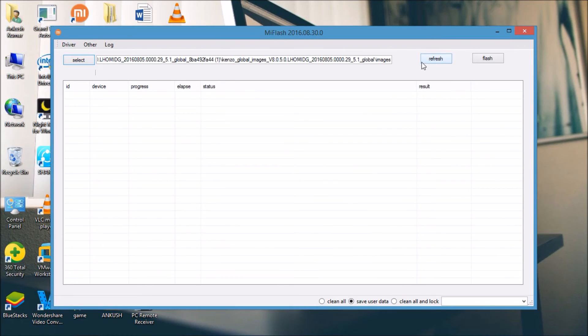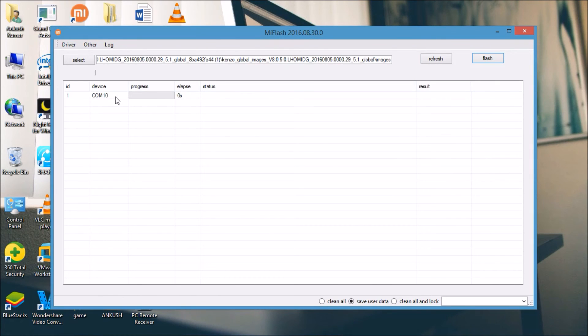After that, you have to refresh. And you can see that the device has appeared here. Now click on flash.